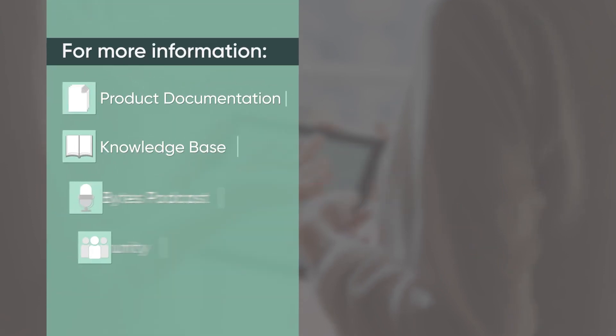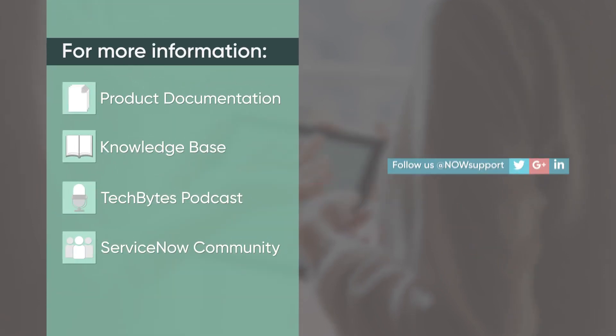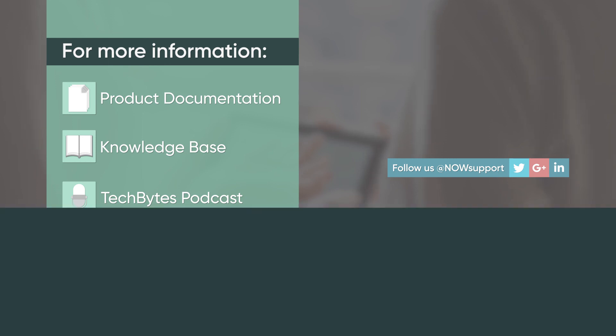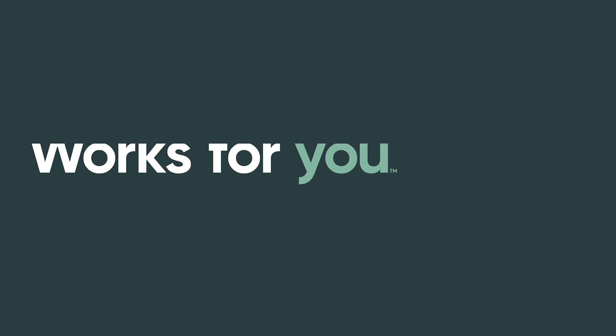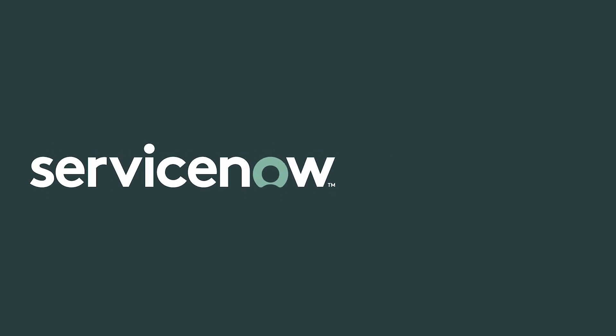For more information, please consult our product documentation, knowledge base, or podcast. Or ask a question in the ServiceNow Community. Thank you.